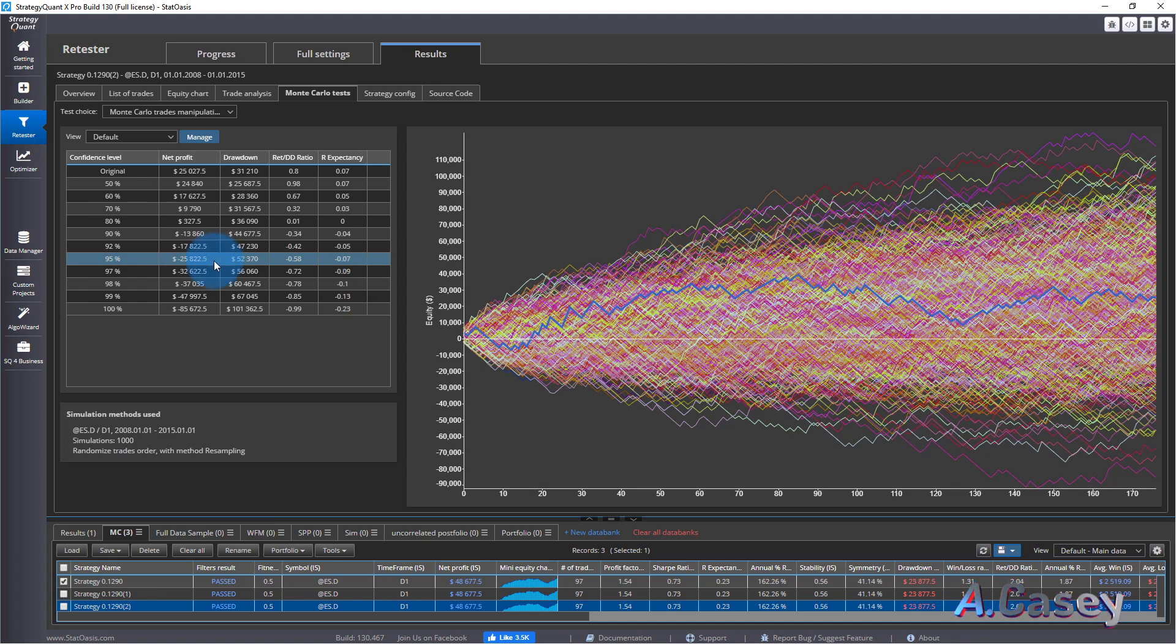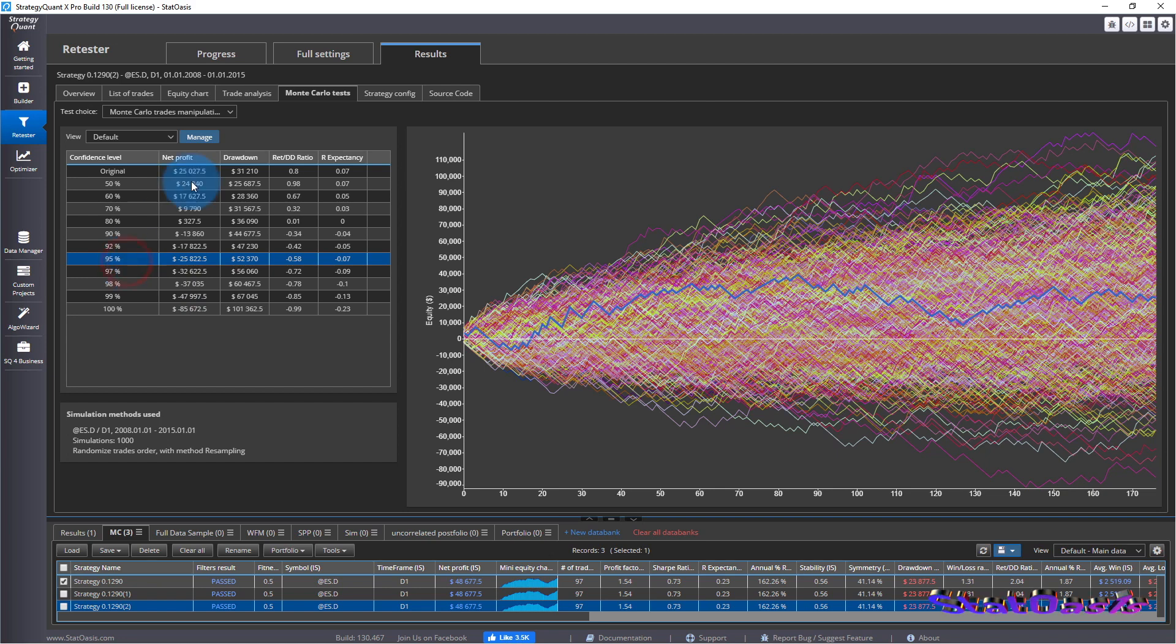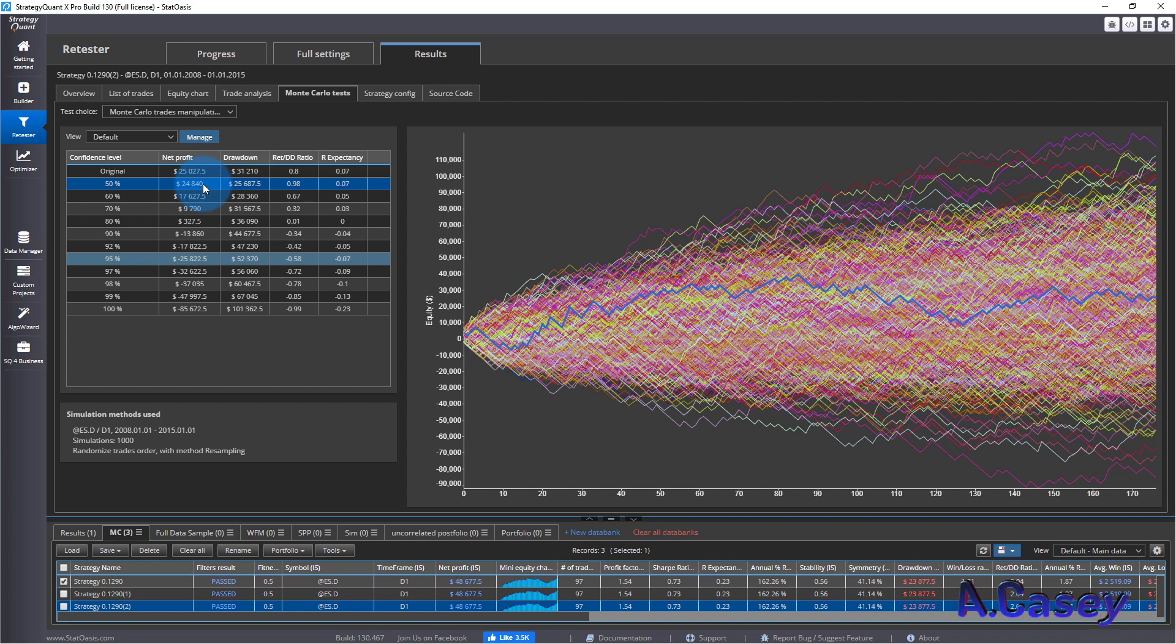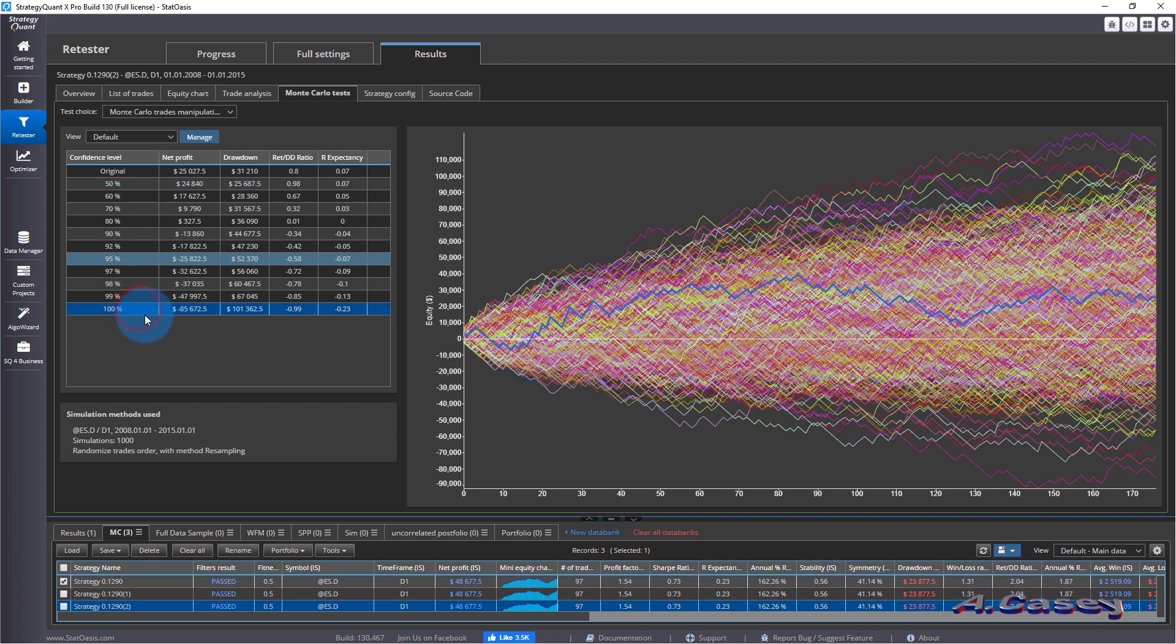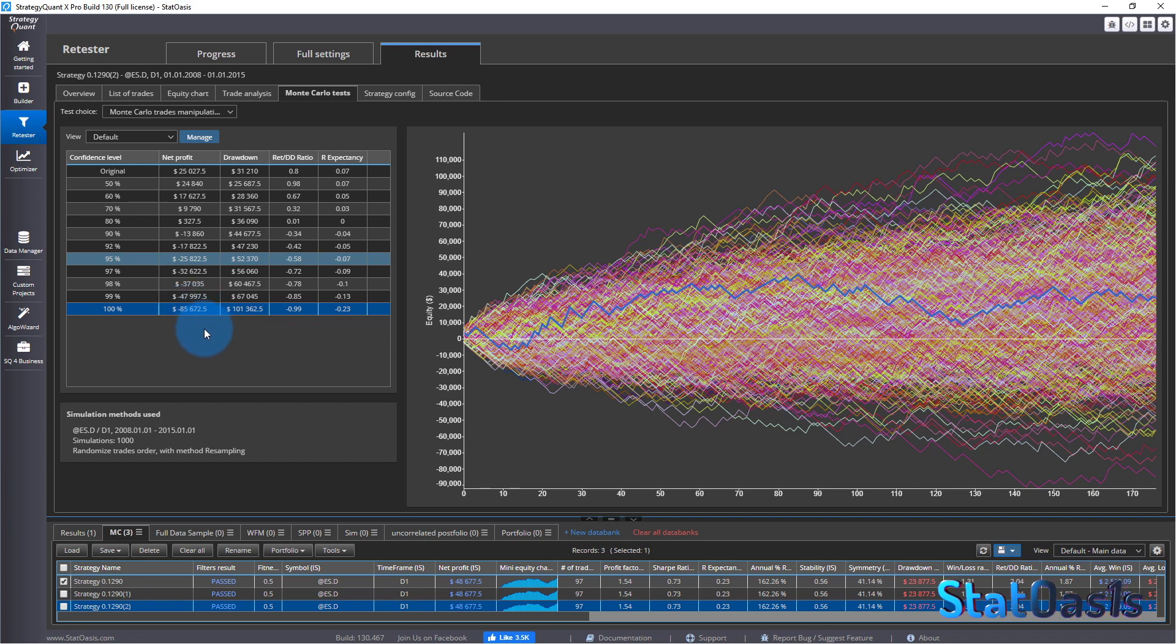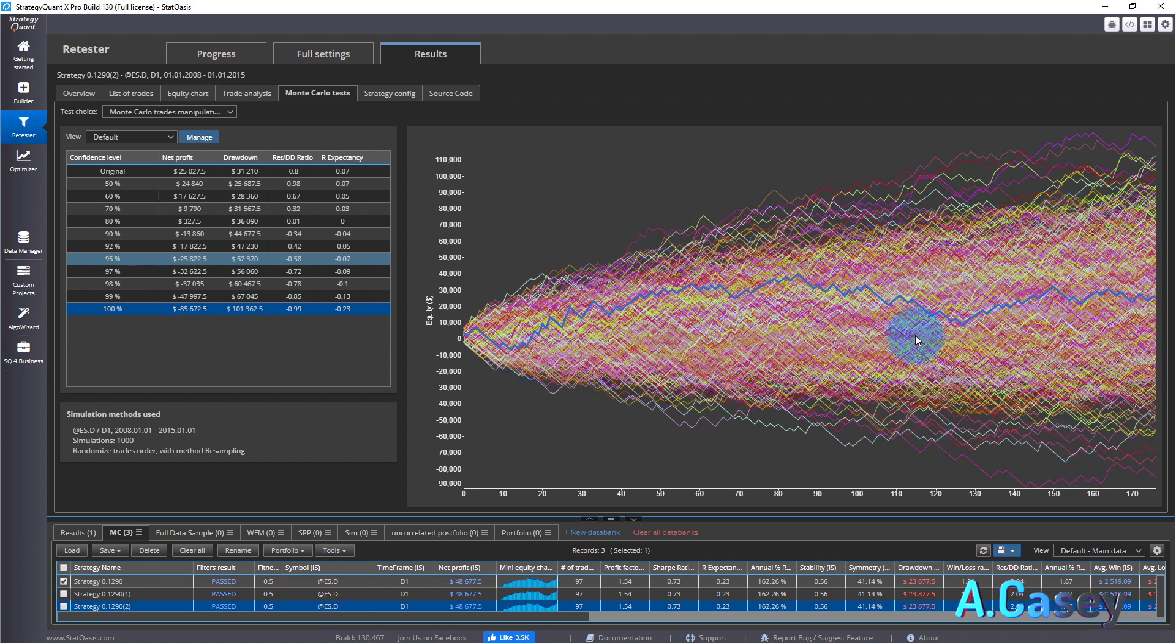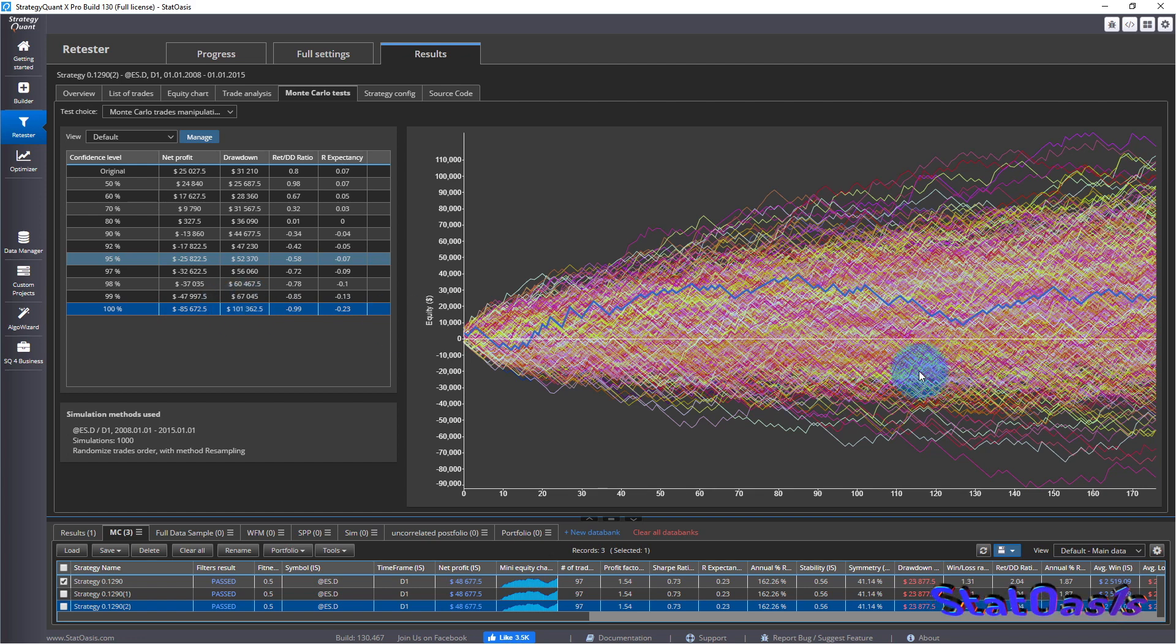And here now we can see that the net profit is different. Here now, at 50% chance, we are confident that we're going to make $24,000. Because 50% of the curves are above $24,000 profits. And then, of course, it comes down the more confident we are. So at 100%, I'm confident I will be above minus $85,000. And I'm having a drawdown of $101,000 at one point. At one point, this is not the end because curves go up and down. And at one point, 1% or 0.01% will have a drawdown of $100,000.